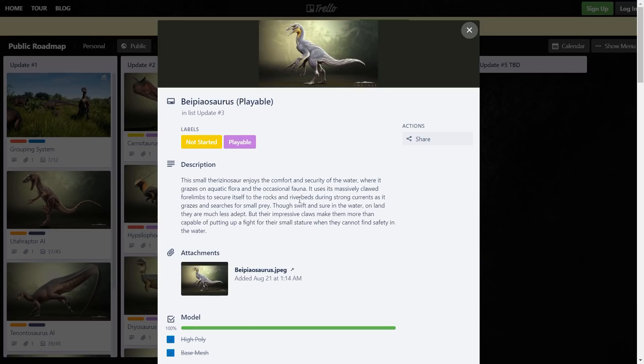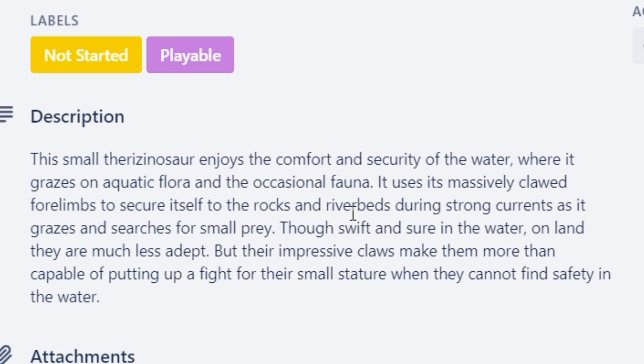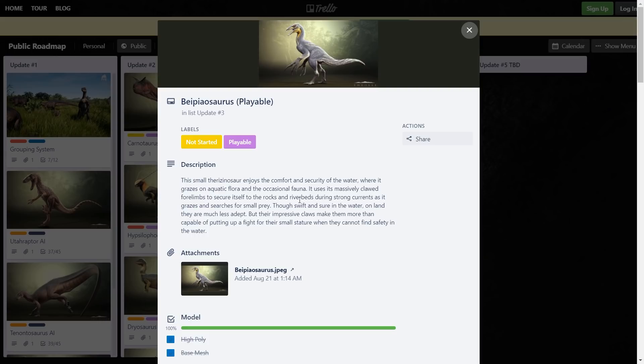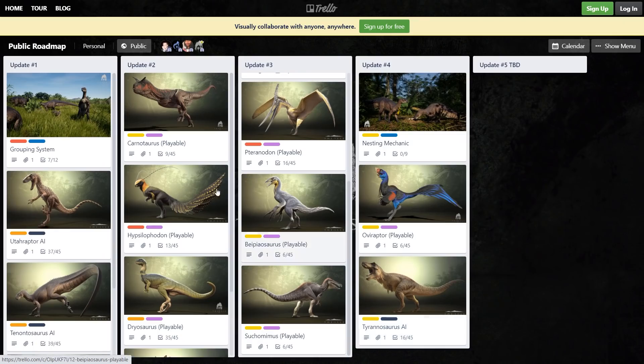Now we've got Beipiaosaurus, which is basically Therizinosaurus but baby. Enjoys the comfort and security of the water where it can graze on aquatic flora and the occasional fauna. It uses massively clawed forelimbs to secure itself into the rocks and riverbeds during strong currents as it grazes and searches for small prey. Though swift and sure in the water, on land they are much less adept, but their impressive claws make them more than capable of putting up a fight for their small stature when they cannot find safety in the water. He's pretty small so I can't imagine he can fight anything bigger than like a Troodon or a Velociraptor. I hope he ends up being good because I like this guy, he's pretty adorable.